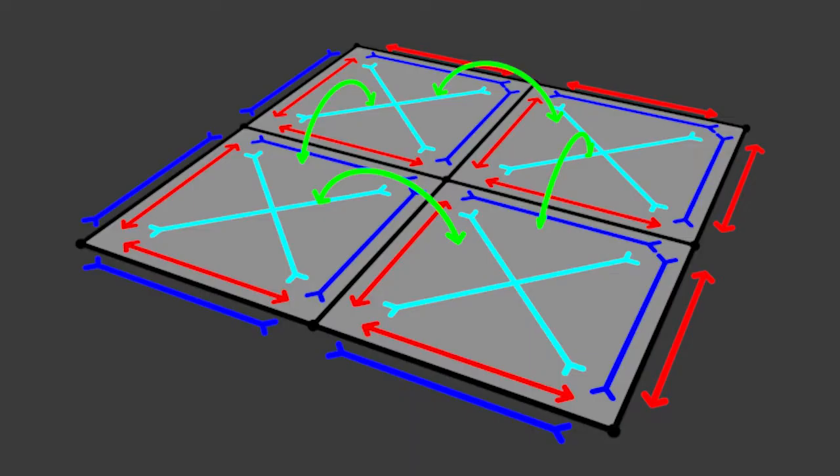But how does Blender calculate the cloth physics, and why do we even need to know this? Well, let's take a quick look at this image.